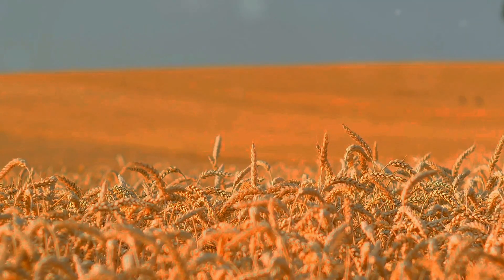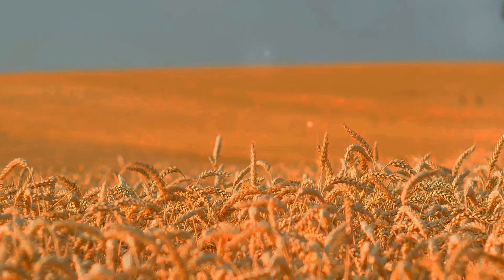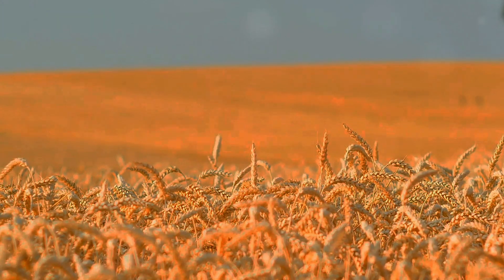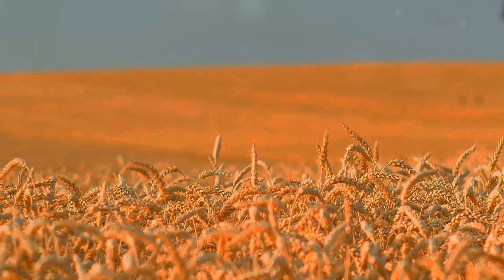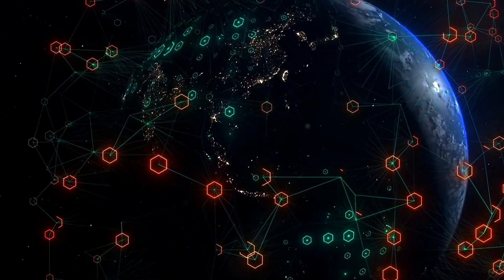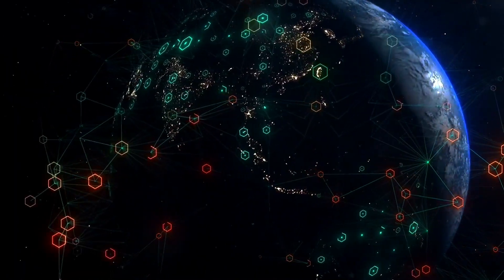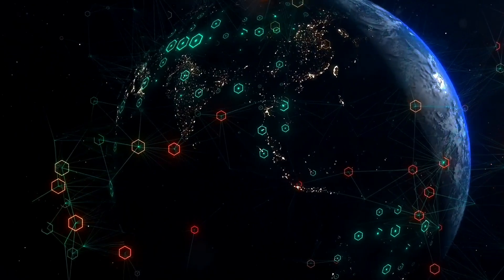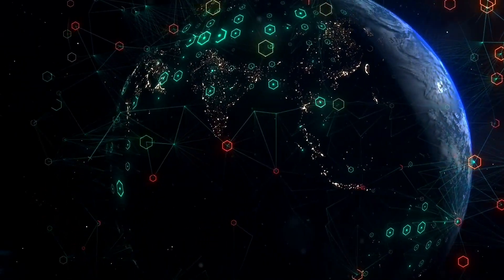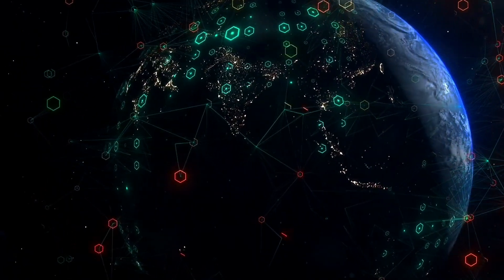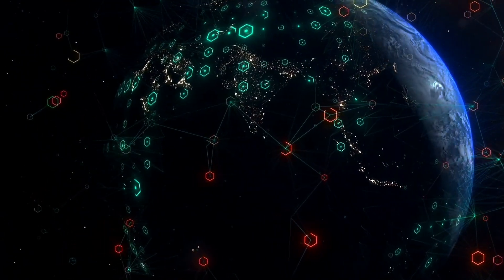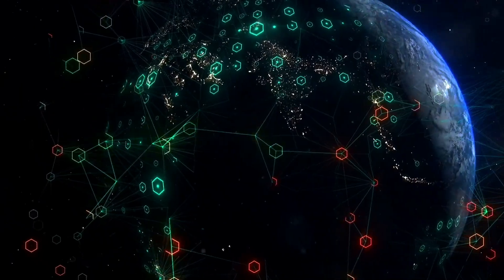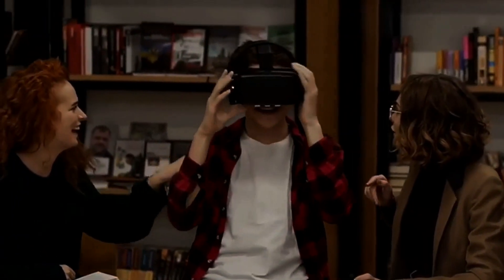In such a world, without the need for agriculture or the production of clothing, what would their economy look like? Perhaps it's driven by the exchange of knowledge, the development of energy manipulation technologies, or something entirely beyond our current understanding.